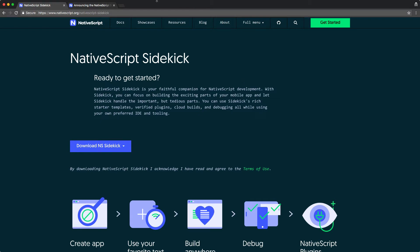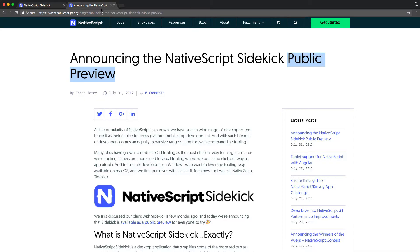One quick note before we get started, though. At the time of this recording, NativeScript Sidekick is in a public preview state, meaning Sidekick is relatively new, so there might be a few quirks here and there when you get started.